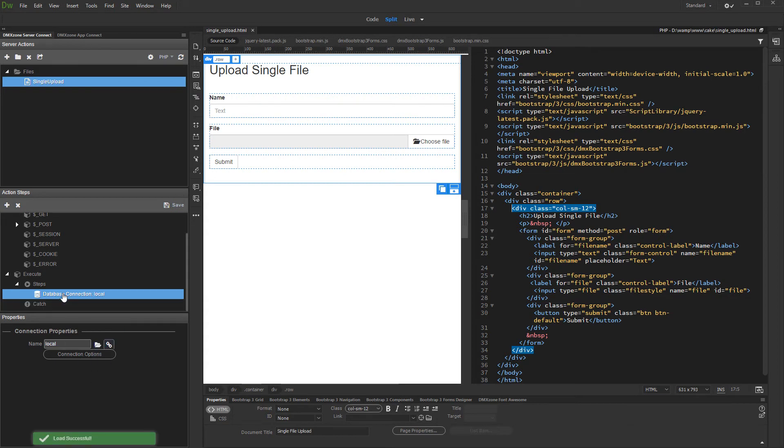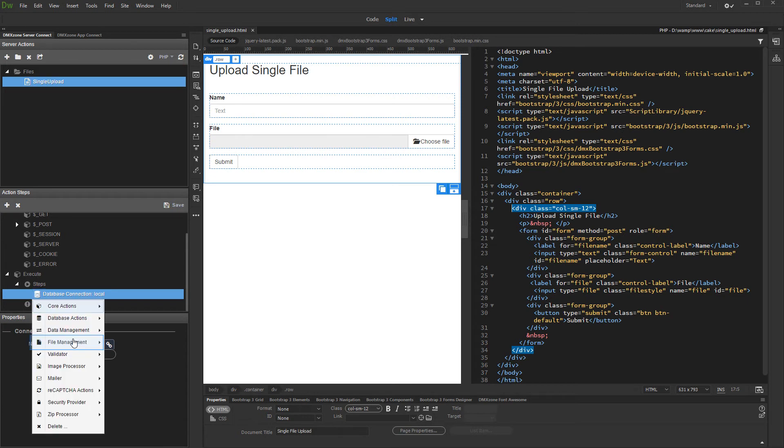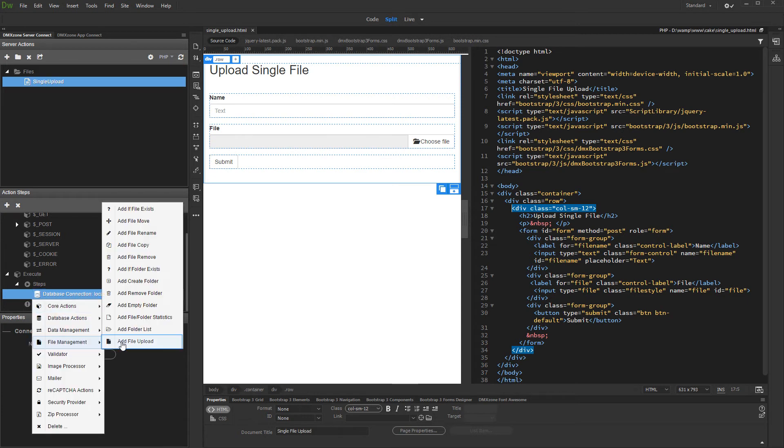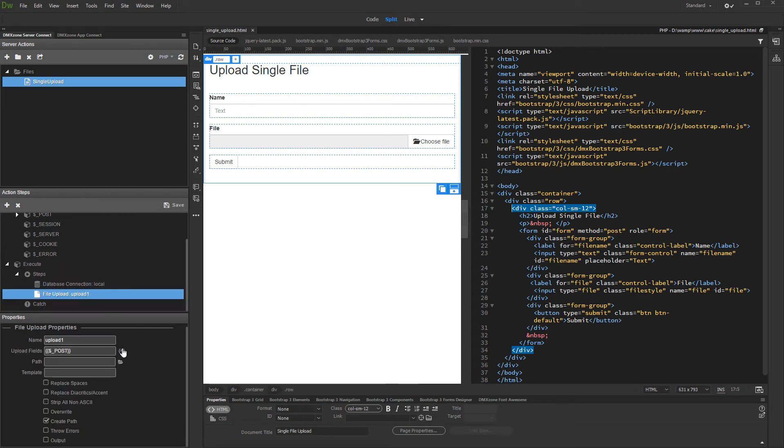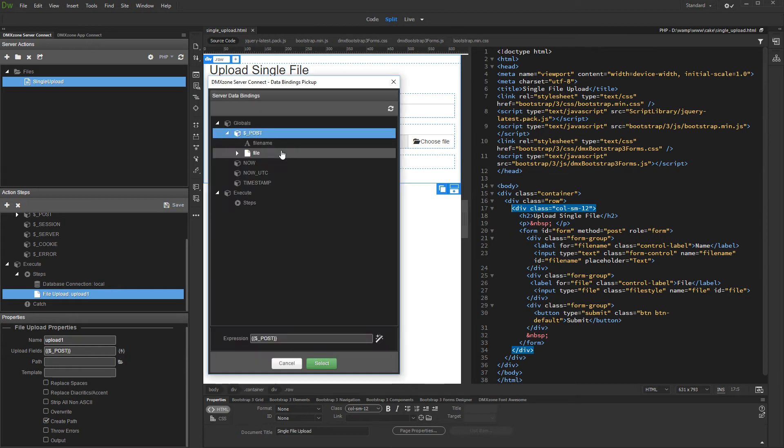Then, right-click the database connection and add file upload. First, click the dynamic data button to select the upload field. Under globals, post, select your file field.